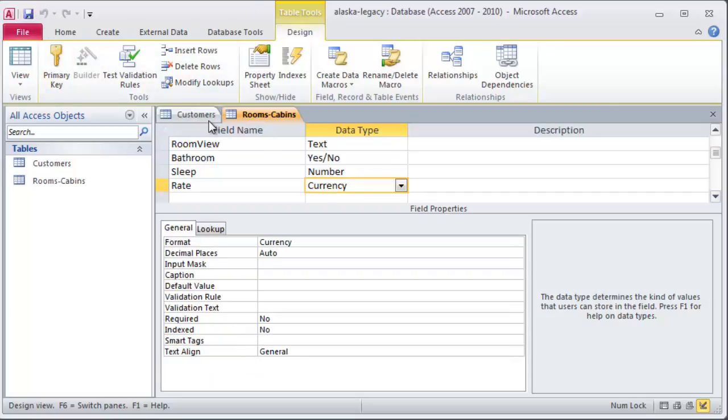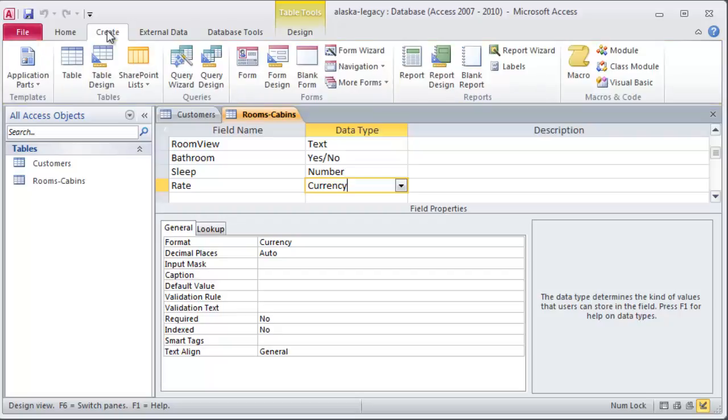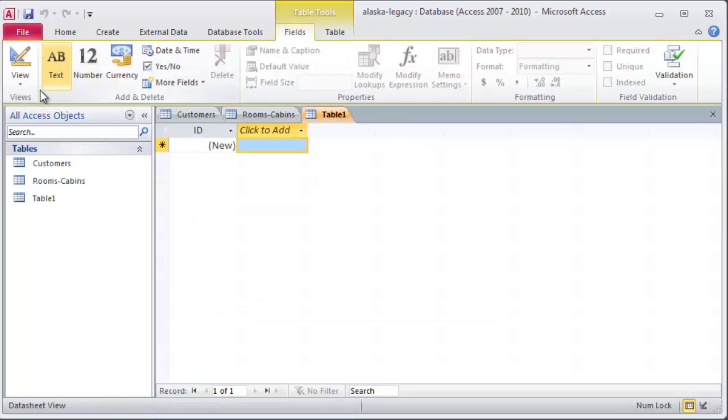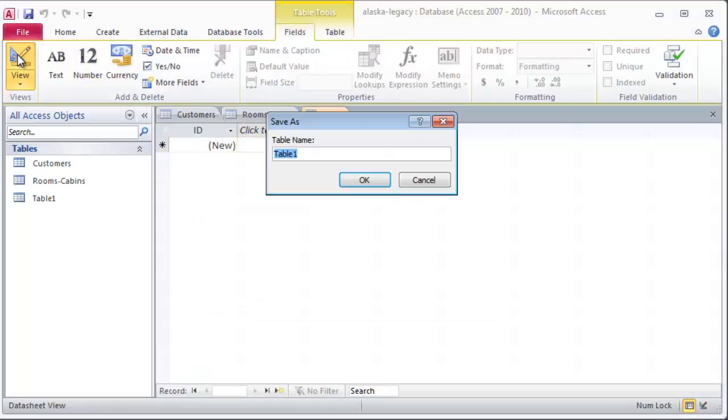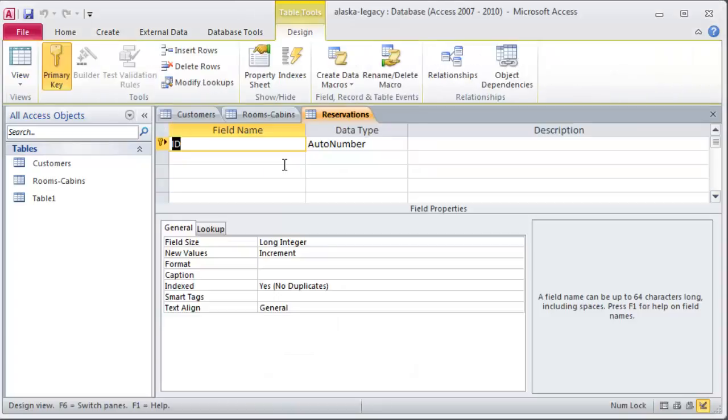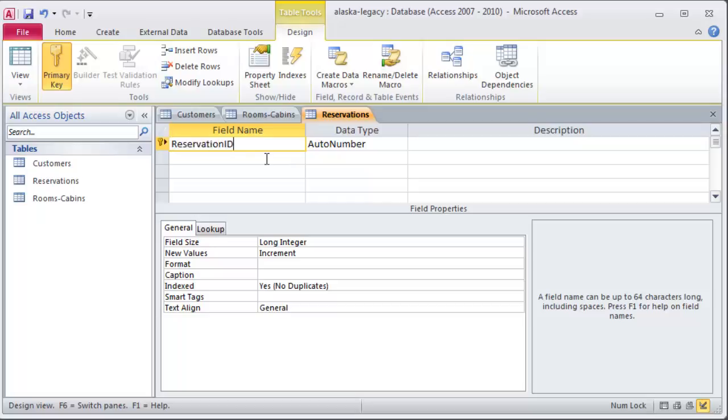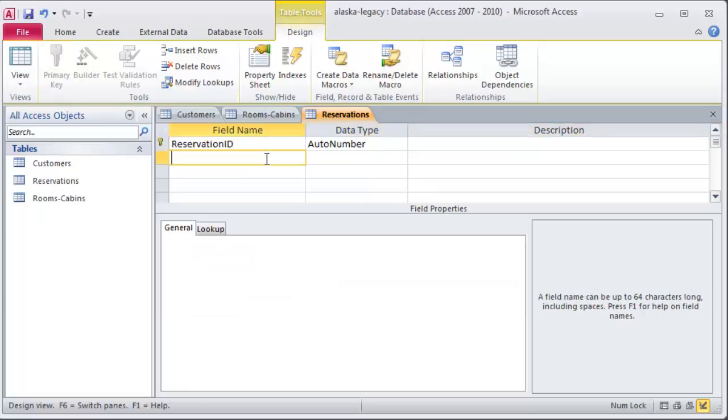And before I can establish a relationship, I'm actually going to end up needing a third table here. Let me go ahead and create this one really quick. I'll do a create table. Jump right over to design view. And this is going to be my reservations. My reservations. I will have a reservation ID. Auto number is fine.